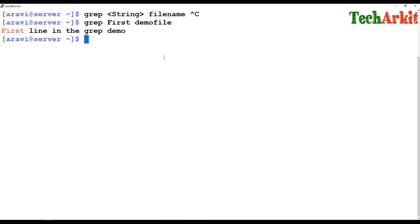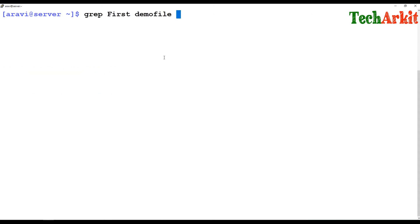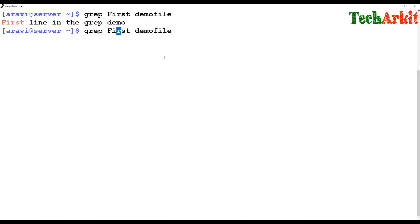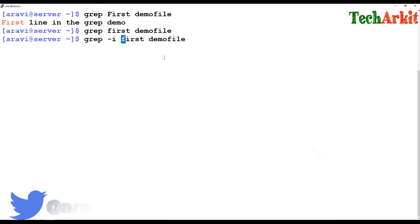I am grepping for 'first' in the demo file. The first line in the demo file is shown. In this demo file there are a few lines, and only the first line contains the word 'first', that's why it shows that result. If I use lowercase 'f', it does not show anything, because whatever grep you are using, it is case sensitive.